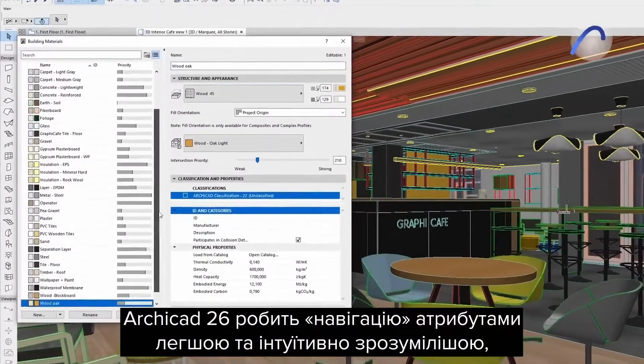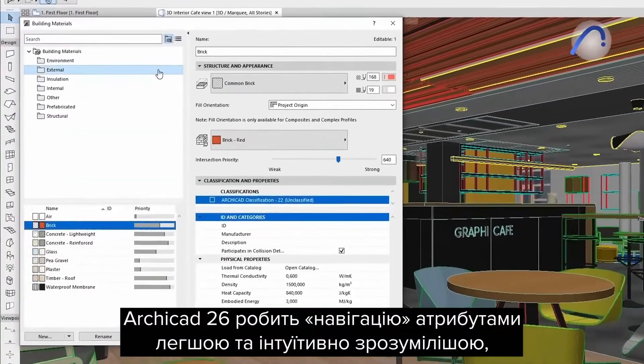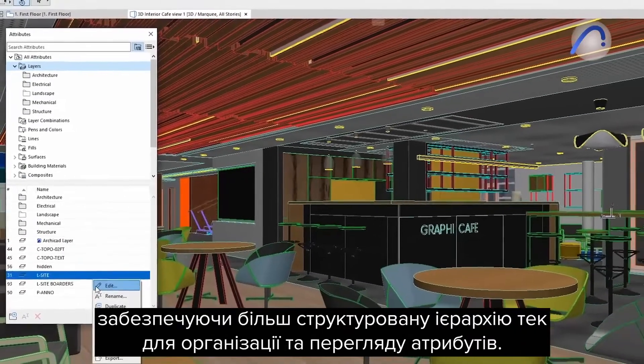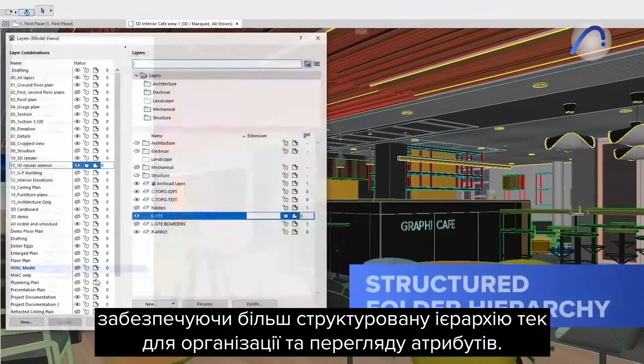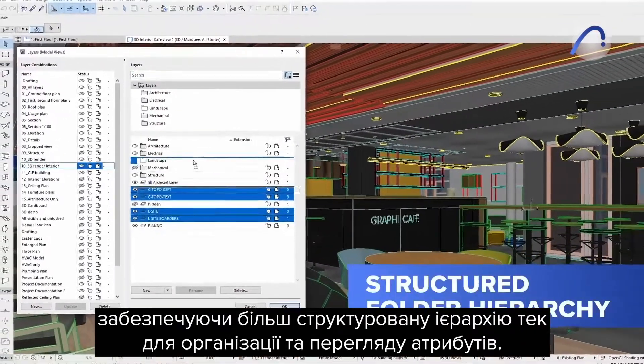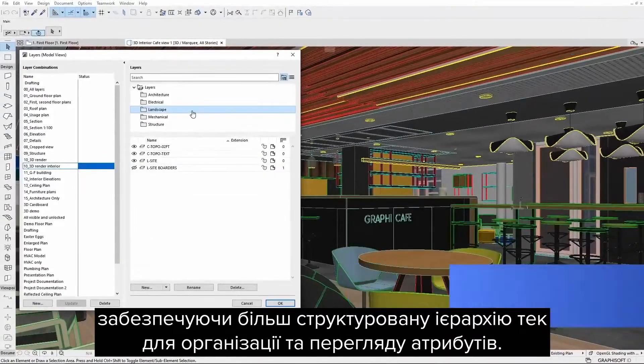ARCHICAD 26 makes the navigation of attributes easier and more intuitive by delivering a better structured folder hierarchy for organizing and overviewing attributes.